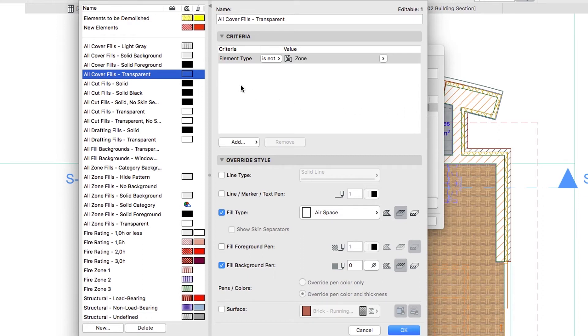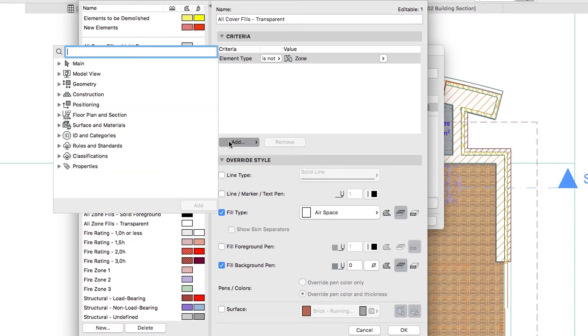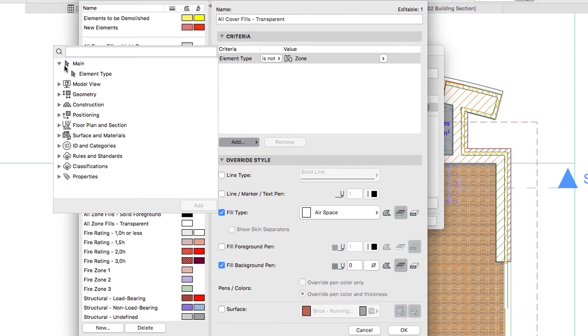The necessary rule is already selected in the list. In the Criteria panel, push the Add button and choose the Element Type Criterion from the main group.